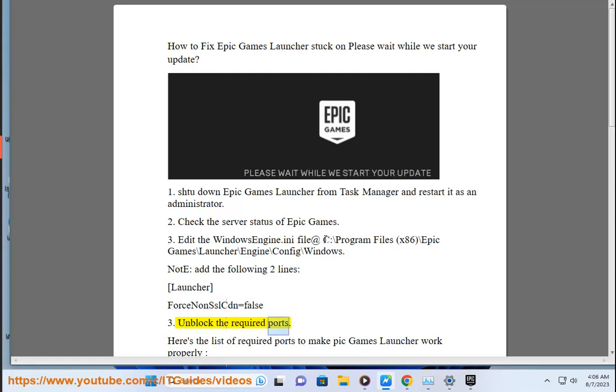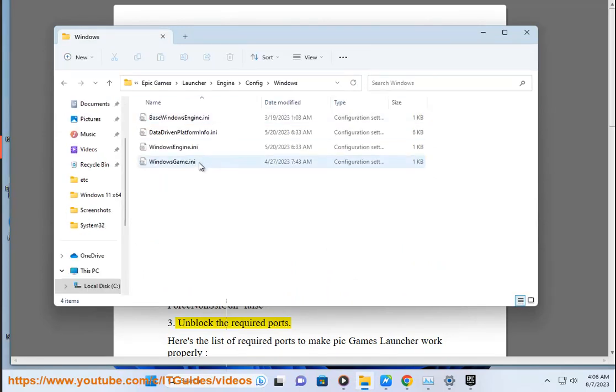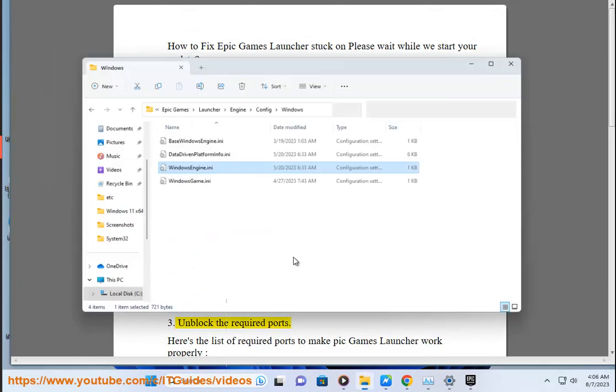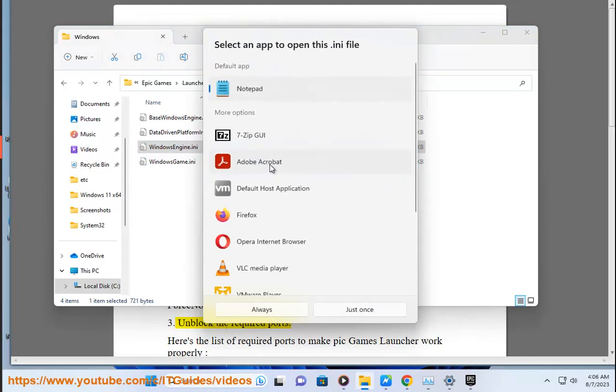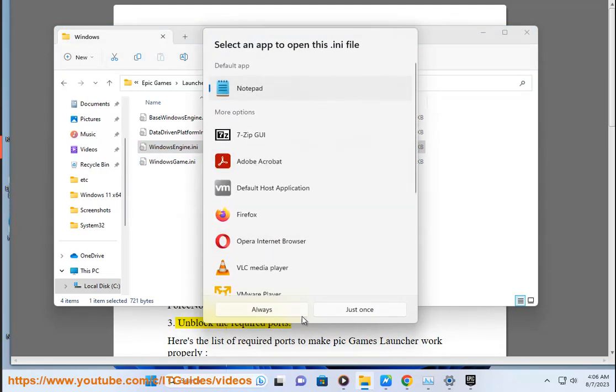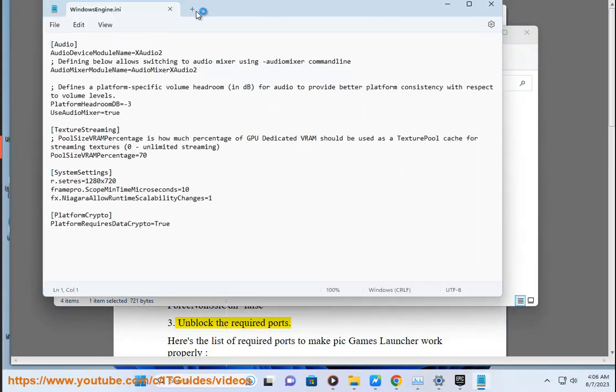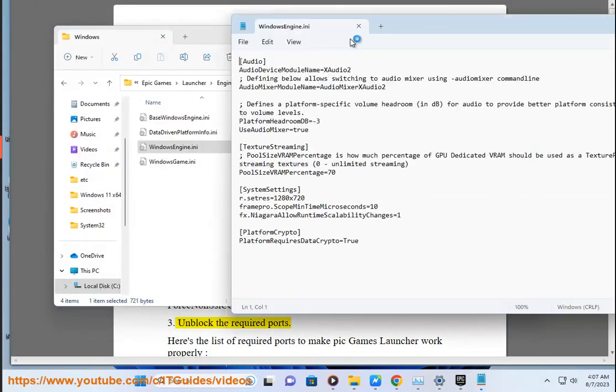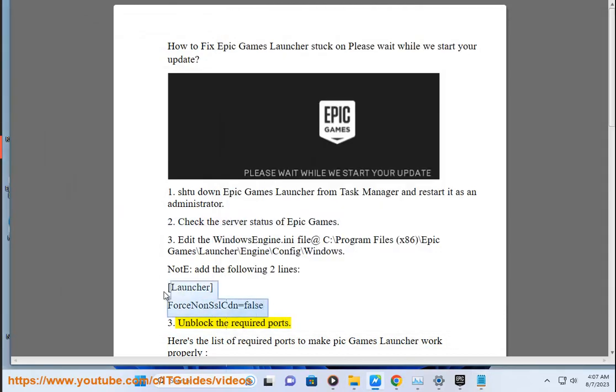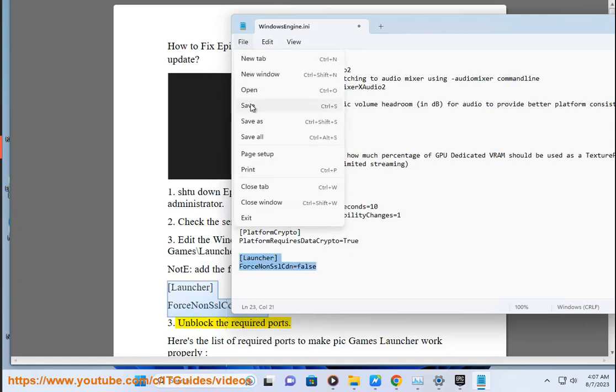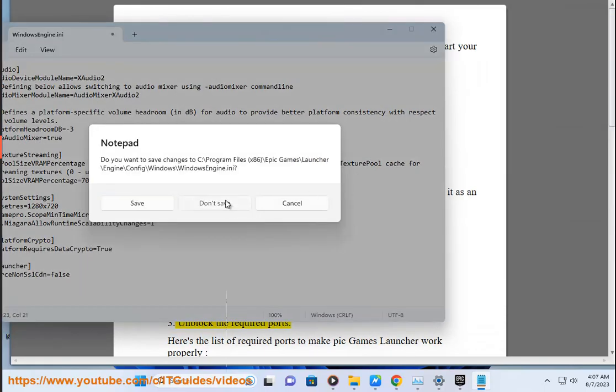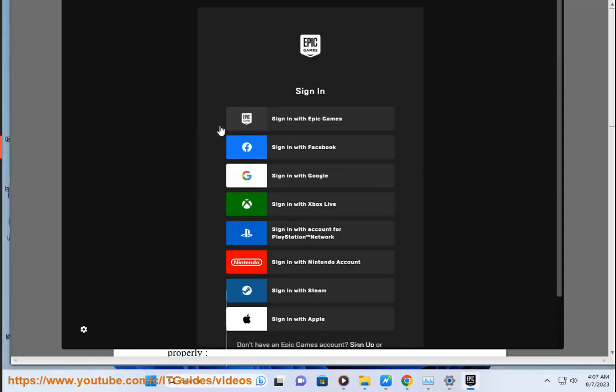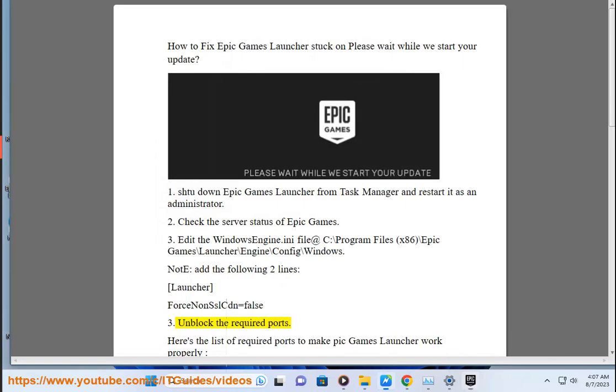Step 4: Unblock the required ports. Here's the list of required ports to make Epic Games Launcher work properly.